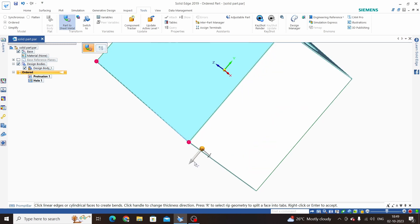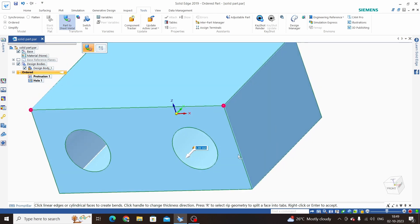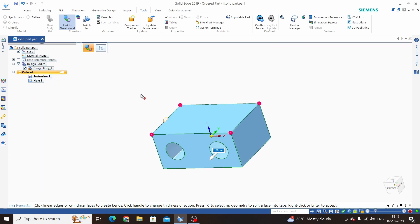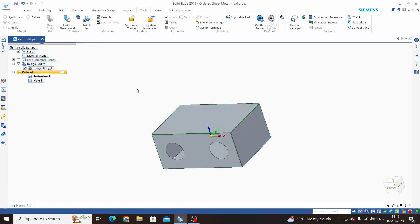This direction is towards outside. We can flip this towards inside. I have selected outside and click OK.